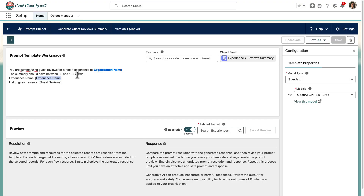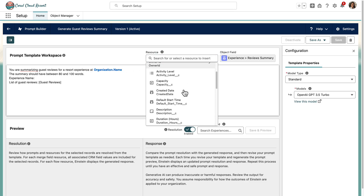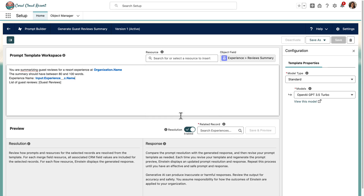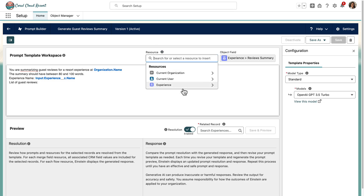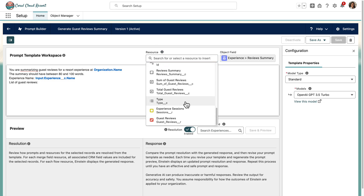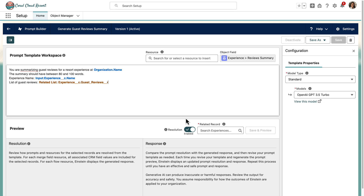The simplest way to include data from the inputs in the prompt is to use the Merge Fields and Related Lists data providers. You simply select the input from which you want to incorporate data and then select the desired fields or related lists. Note that Merge Fields also allow you to add data from your input's parent objects.